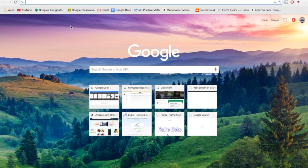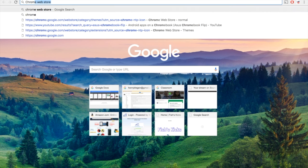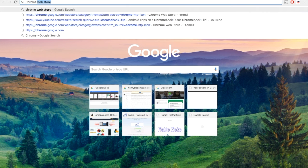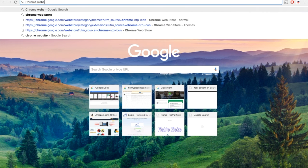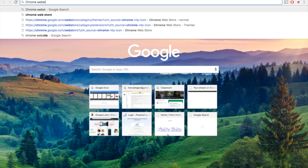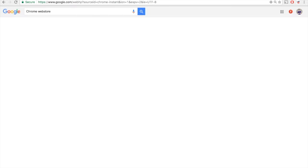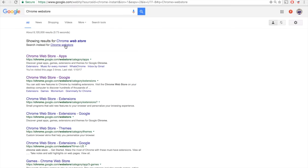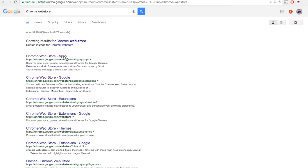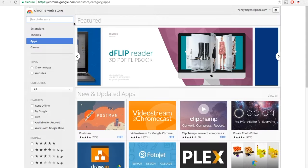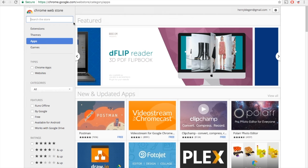The first thing you're going to want to do is go on Google and search the Chrome Web Store. Once you do that, just click on the first one, maybe apps or something. Once you click on that, go and search in the search bar, Chrome Remote Desktop.